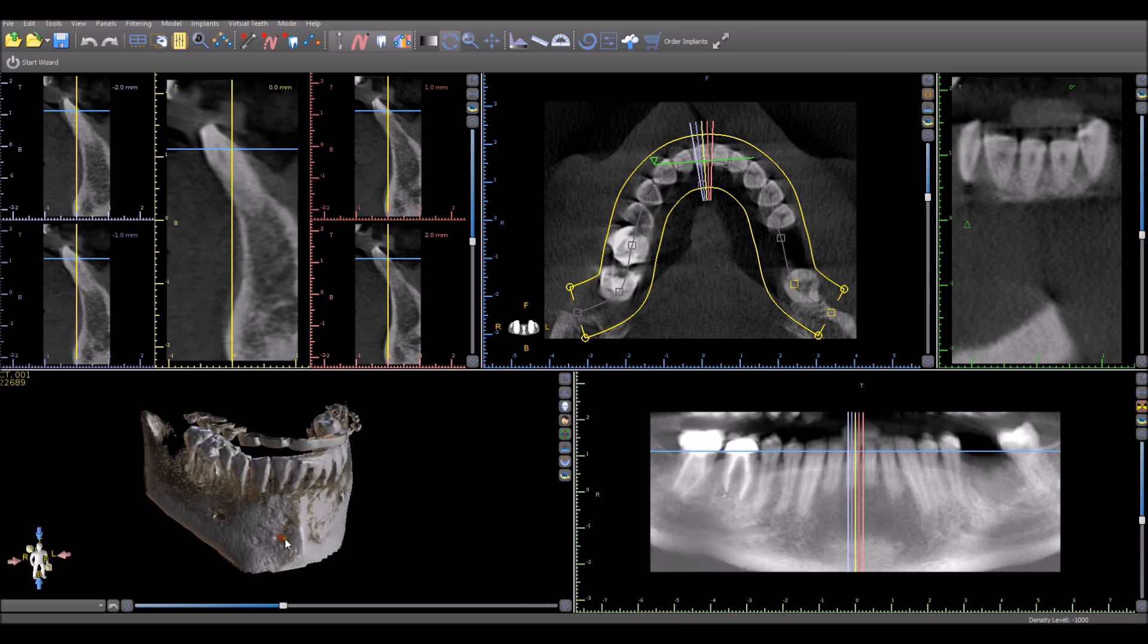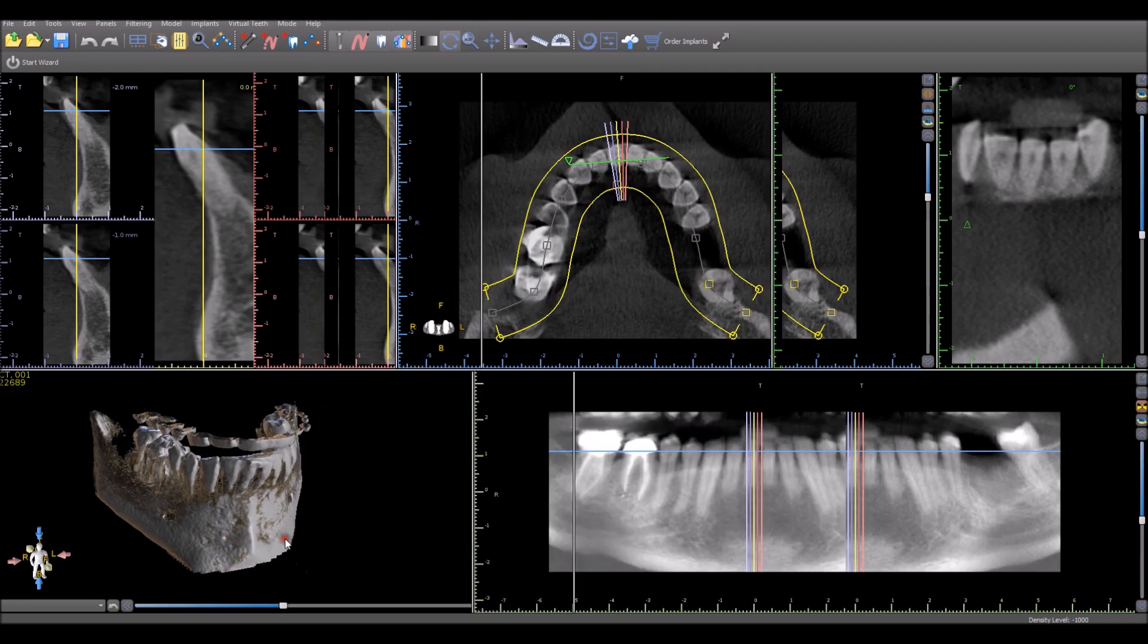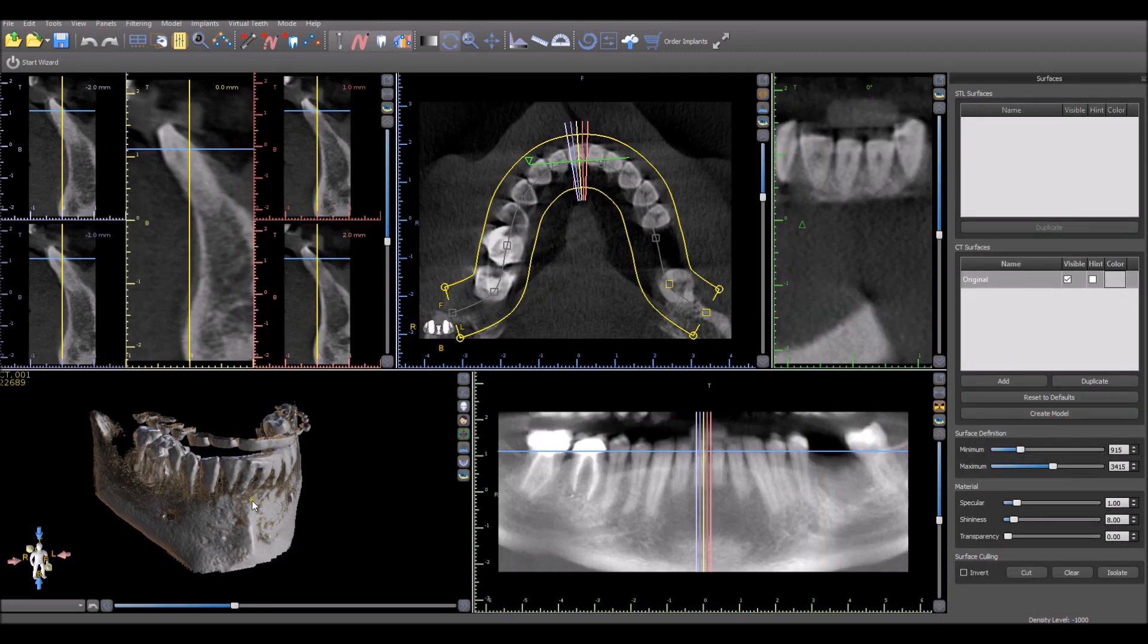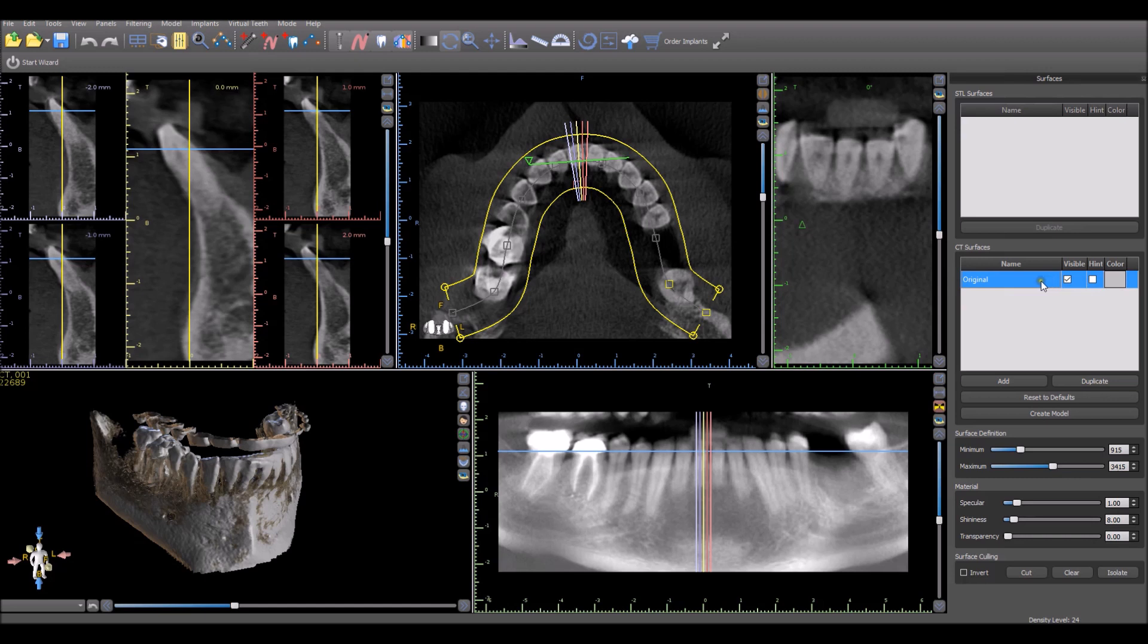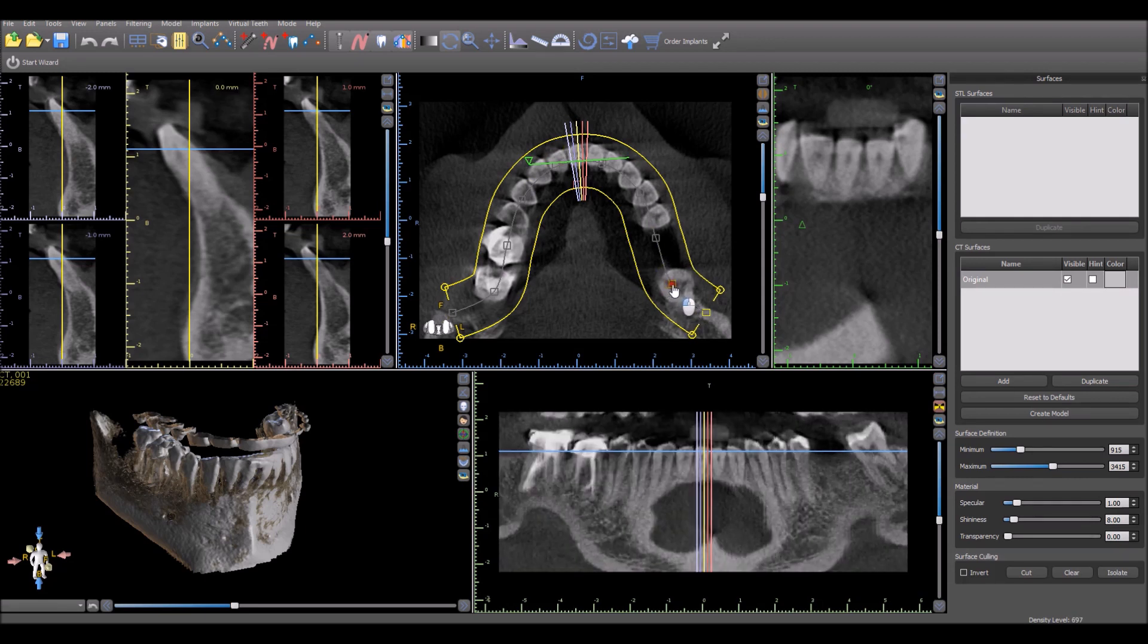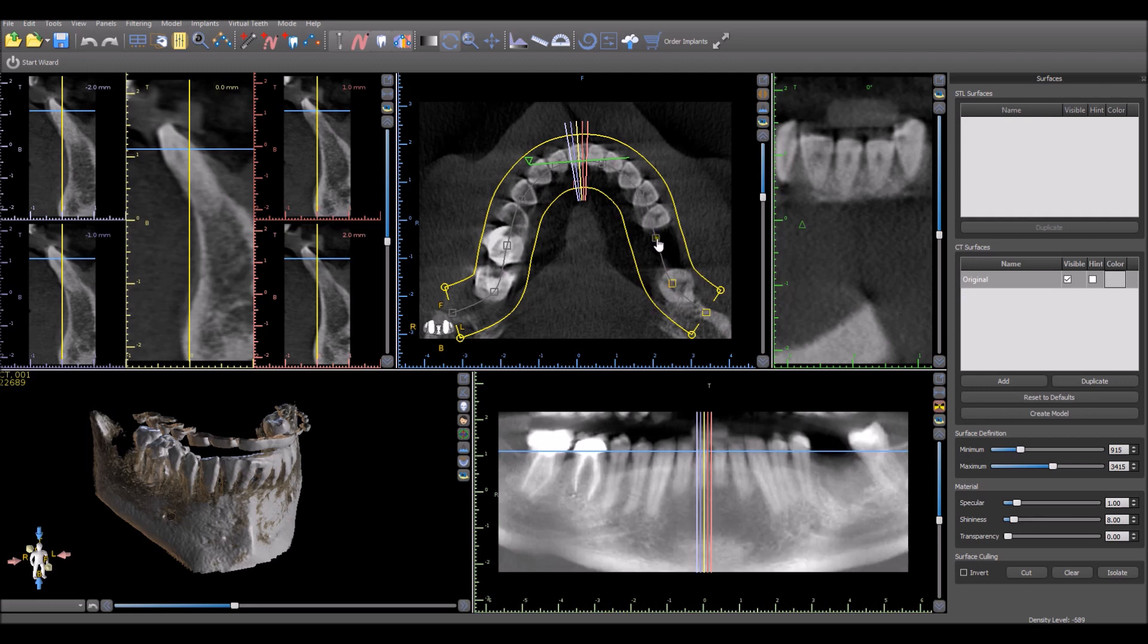Double clicking on the 3D view will open up our Surfaces panel. Right now our CT scan is the only one listed there. If we import the model or anything else, it will appear there as well. We can see that the panoramic curve in the axial view is automatically drawn. If we want to make any modifications, we can grab any of the squares and make modifications.